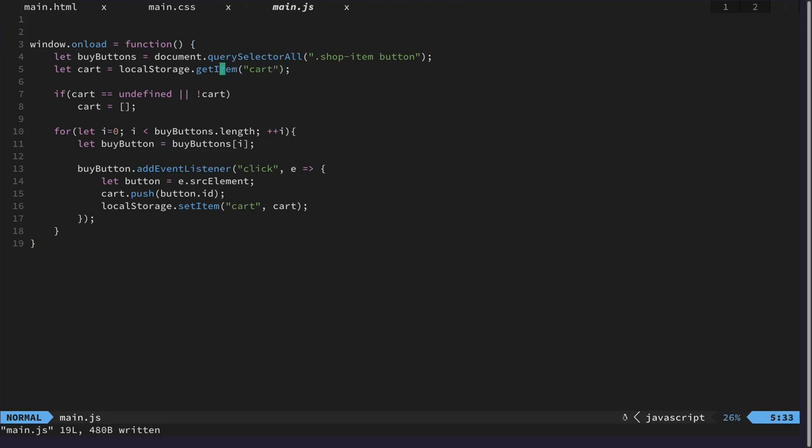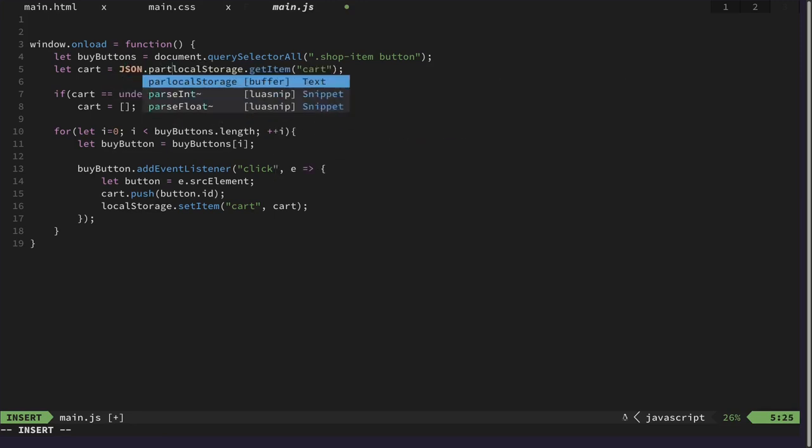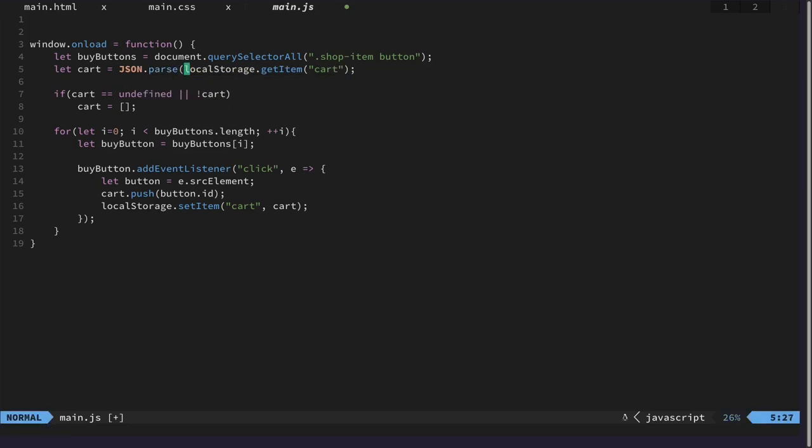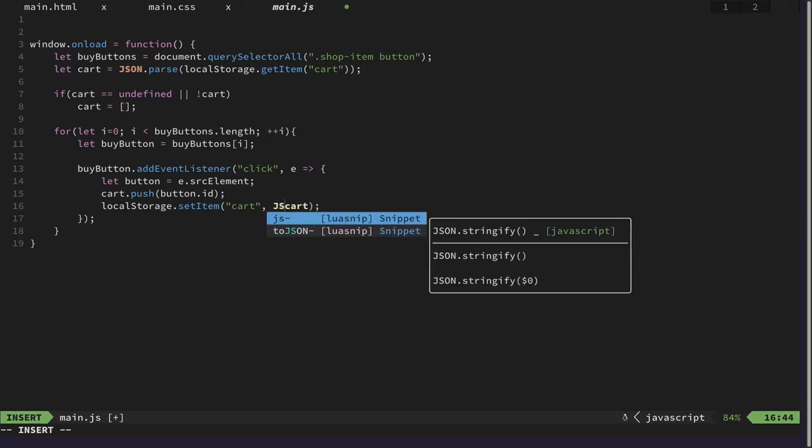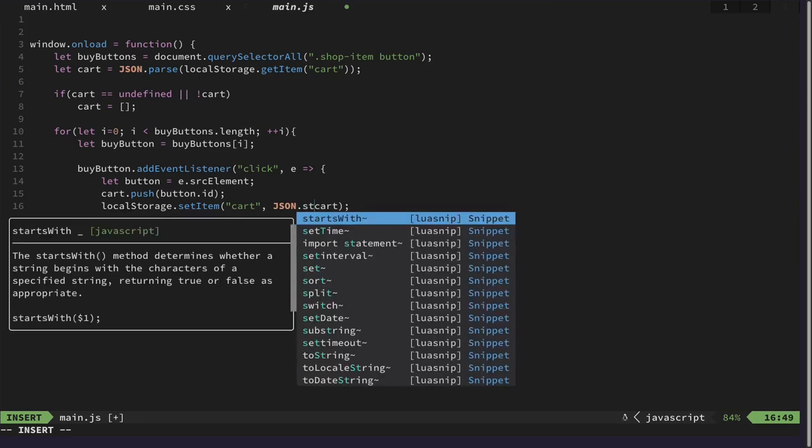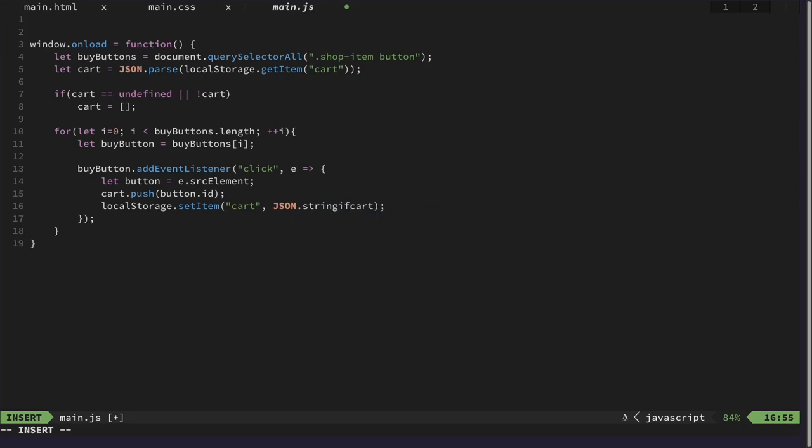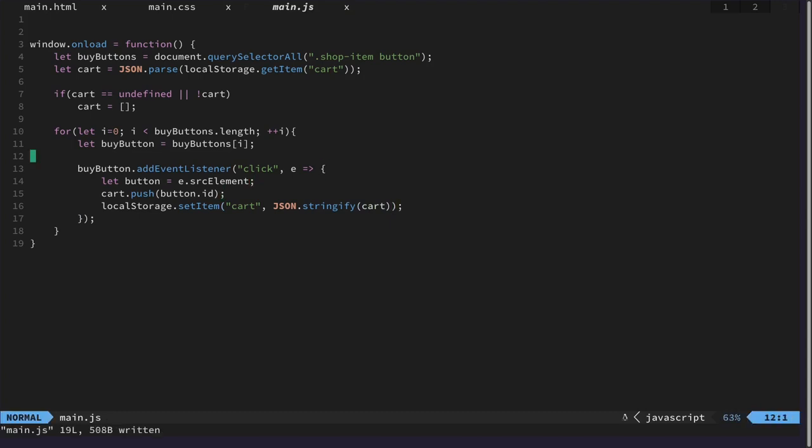We need to do it differently then. We can of course use JSON to do some magic for us here. We store our array as a JSON object and then we can parse it again. So when we store it, we need to stringify it here. JSON.stringify. Like this. Now it should be fine and working.